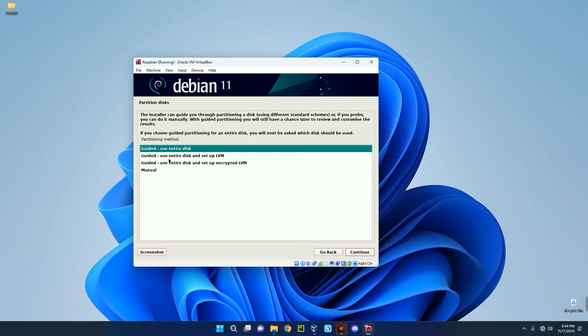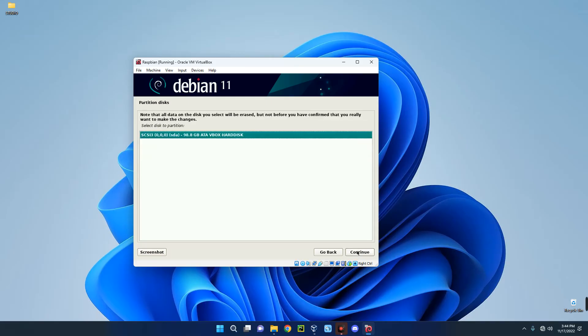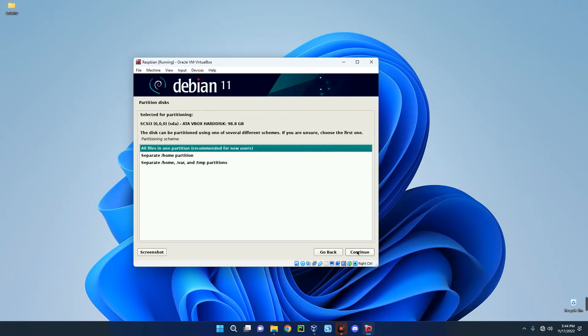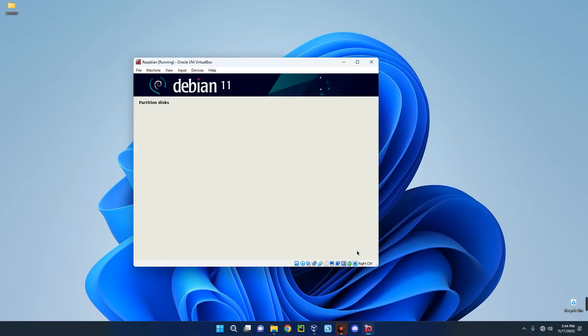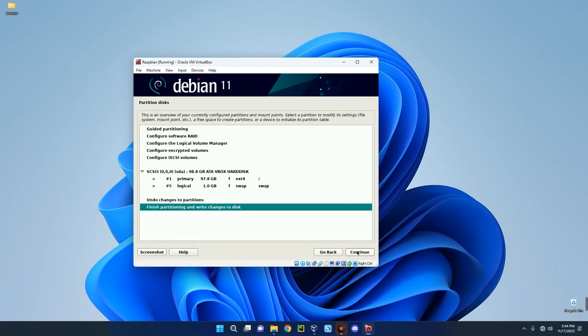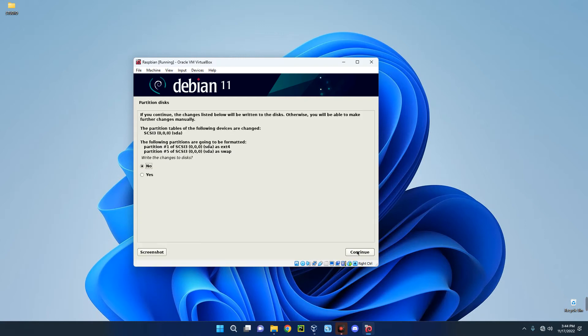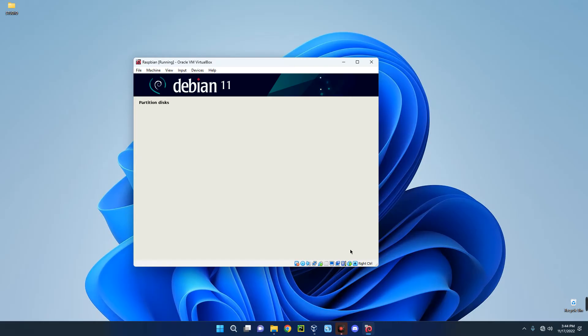We are going to go with Guided Use Entire Disk since we want to use the entire disk for the OS. Let's continue. This is the hard disk which is selected. Continue. All files in one partition, yes, continue. And then click on Continue to finish partition and write changes to disk. Now let's go with Yes, write changes to the disk, continue.